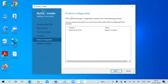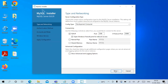Product Configuration shows the product is ready to configure — click Next. The config type is 'Development Computer' and you can see the port number is 3306, which is the default. Keep it as is and click Next.